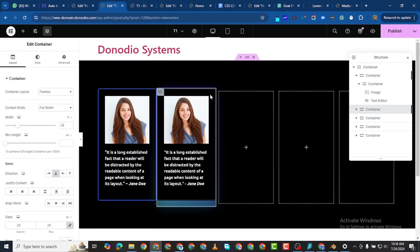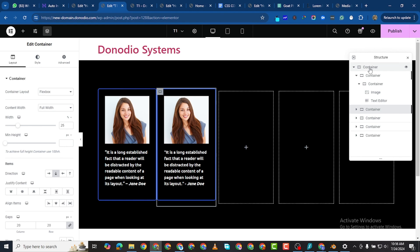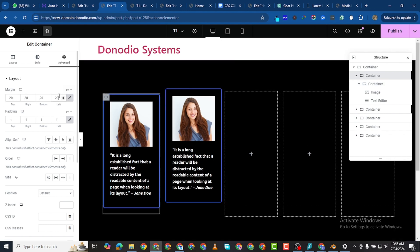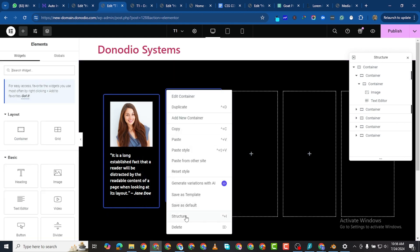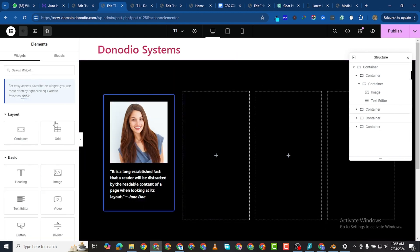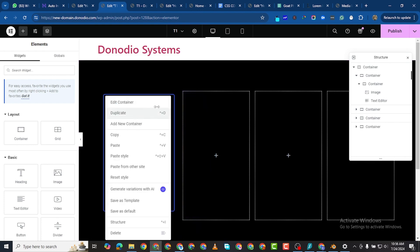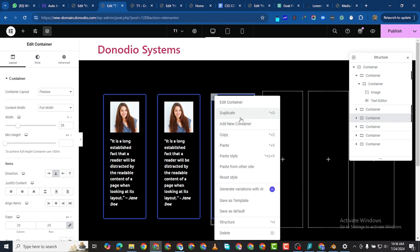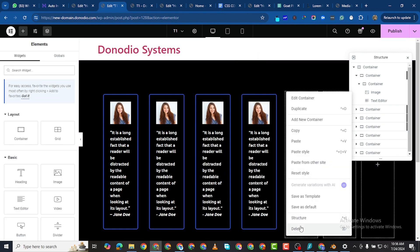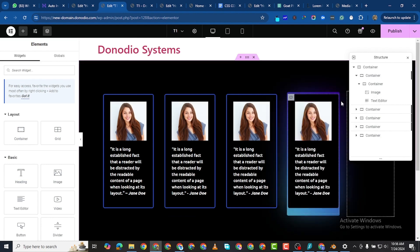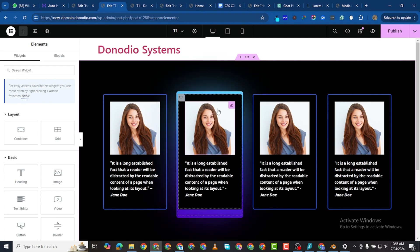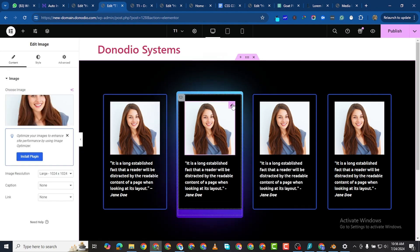I want to give this container a margin of 20 to space it out. I'll duplicate it, duplicate again, and duplicate once more — deleting the excess placeholder content from each duplicated card.